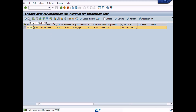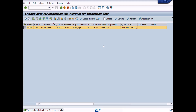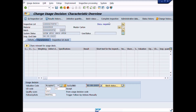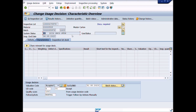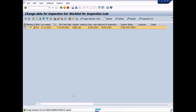Select the materials lot once again and press the usage decision button. Then press the complete inspection button to complete the long-term inspection. The system status changes back to UD from LTIN. Great work! You have changed the inspection results after usage decision and stock posting. This is the end of Lecture Number 18.